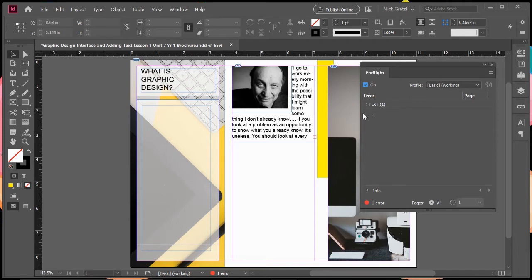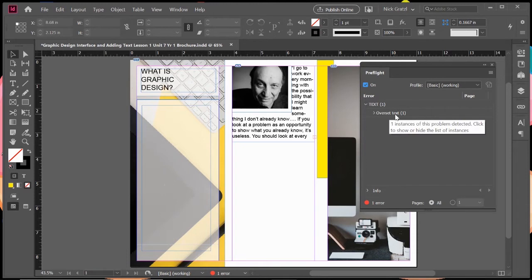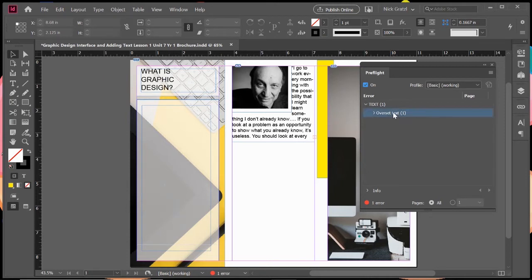Another one is what we see here, which is telling me this text has overset text. If I click on this, it says overset text. What that means is there's more text than is visible in the text box. We talked about it in the adding text video, but what's nice is it's there for us and we can find it.